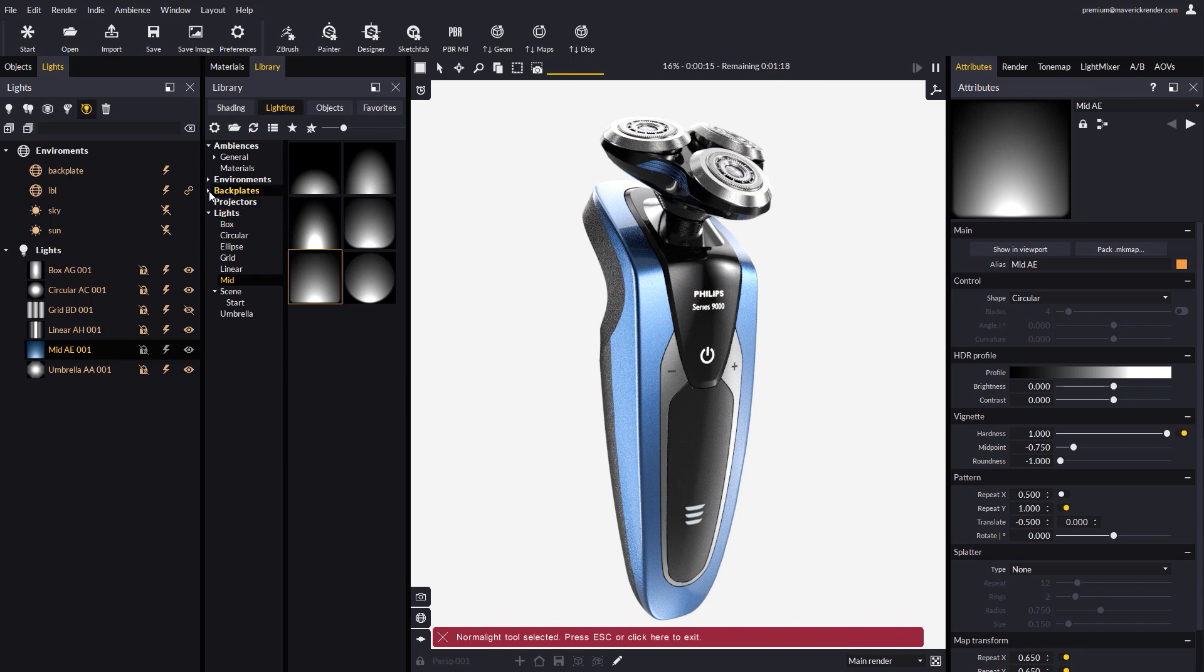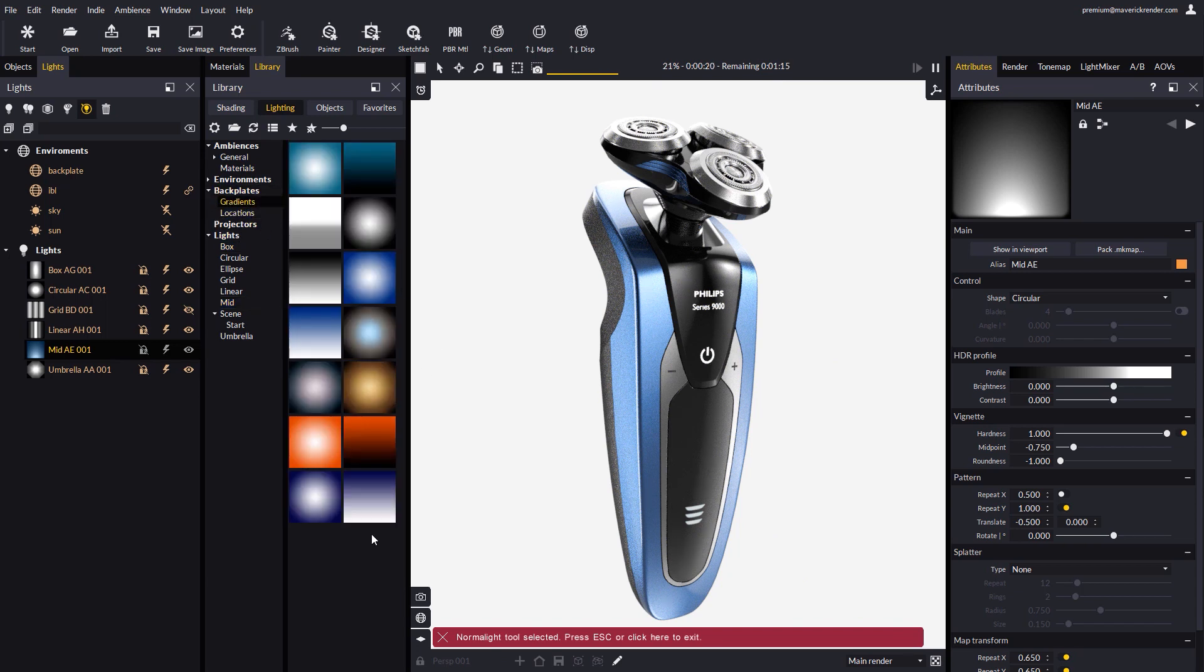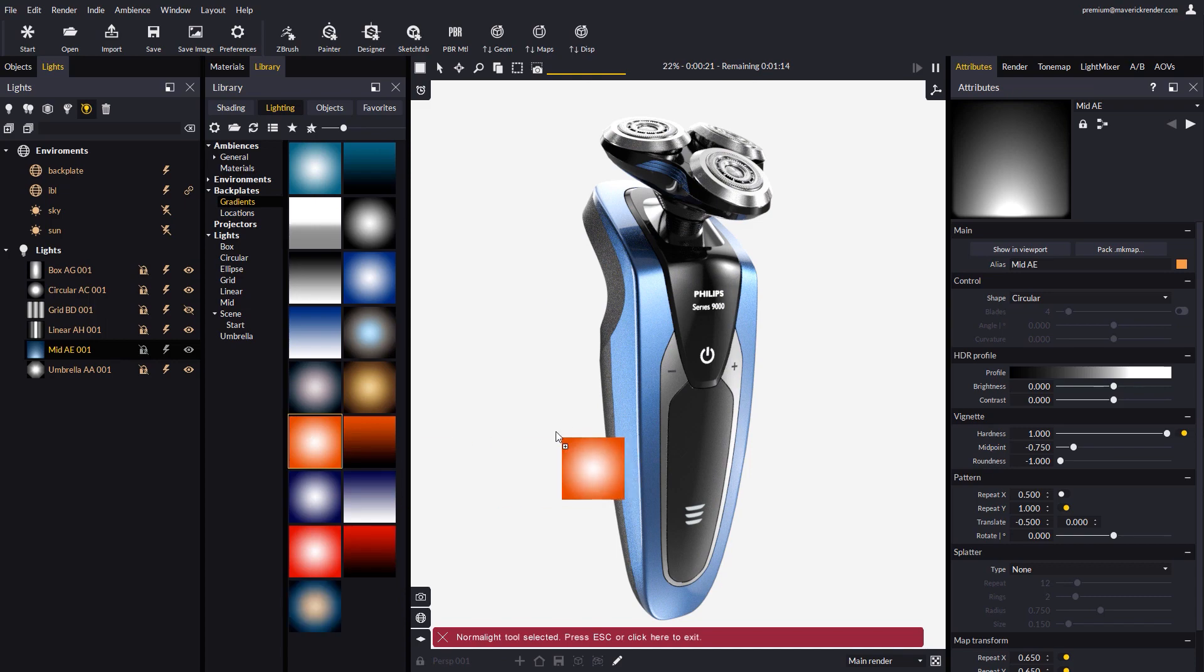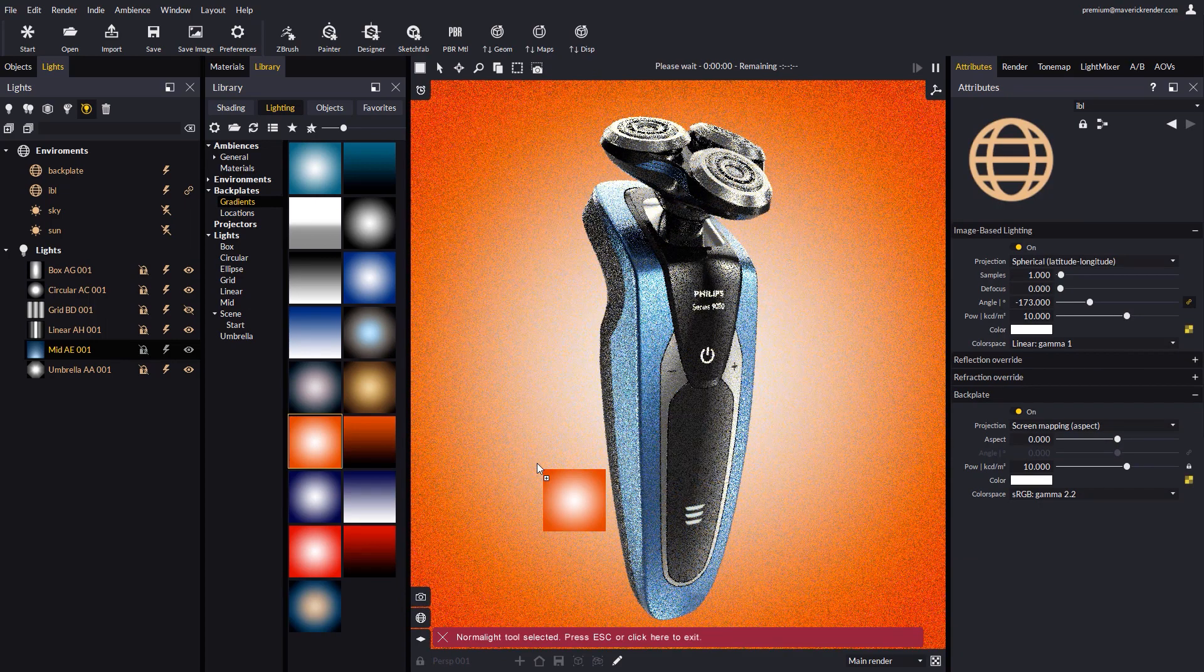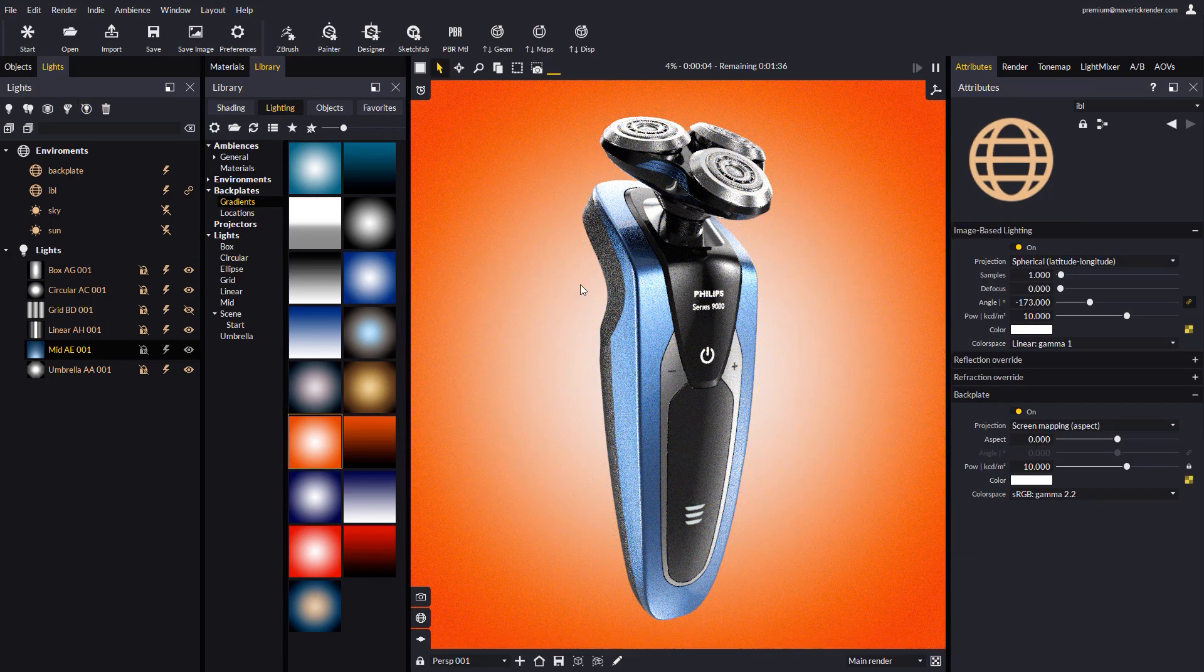As a final touch-up, let's set a backplate. For example, a gradient like orange one, which matches the blue color of the appliance very well.